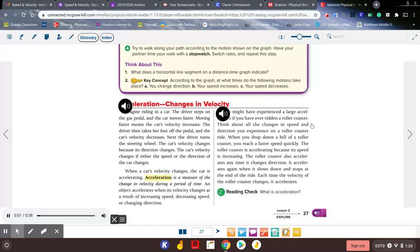You might have experienced a large acceleration if you have ever ridden a roller coaster. Think about all the changes in speed and direction you experience on a roller coaster ride. When you drop down a hill, you reach a faster speed quickly — the roller coaster is accelerating because its speed is increasing. The roller coaster also accelerates any time it changes direction, and again when it slows down and stops at the end of the ride. Each time the velocity of the roller coaster changes, it accelerates.